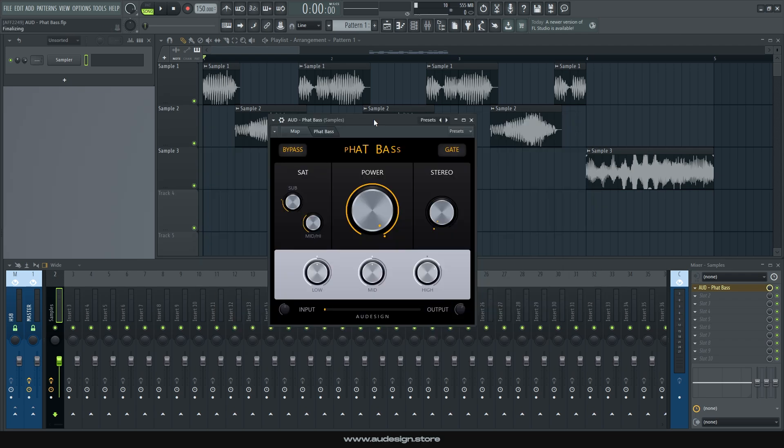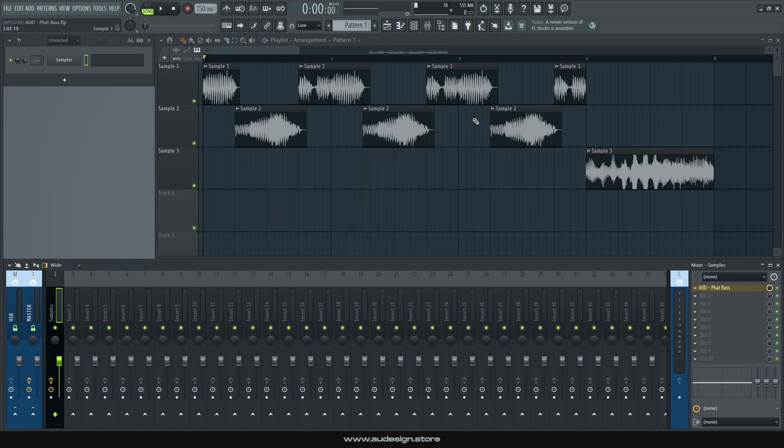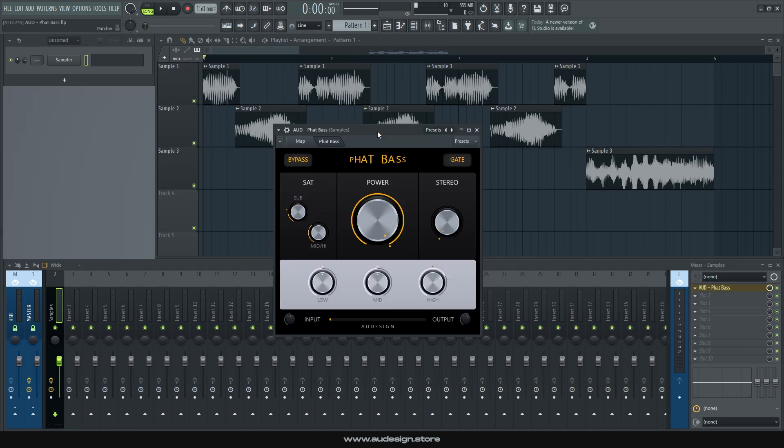which doesn't mean you always need to use it, but take this for an example. If you have a bass that you like, but it doesn't sound all the way there yet, and it lacks clarity or consistency, fat bass will pretty much fix it. And I'm serious, by the way, it will make it very much usable for your track.